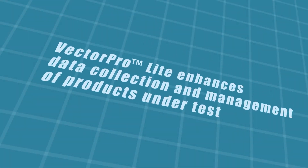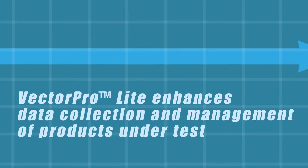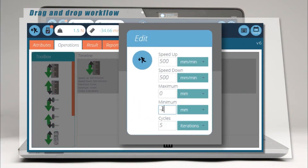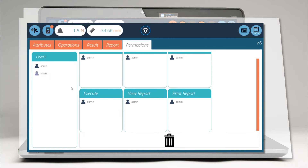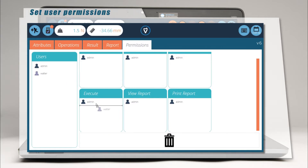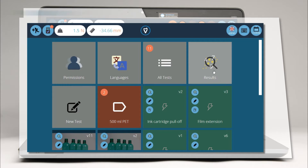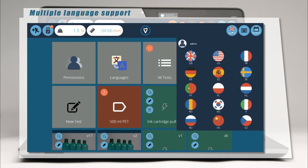Test routines have never been easier to create. With Vector ProLite's user-friendly interface, you can build tests just by dragging and dropping standard icons and then fill in the details. By using system and test permissions, you can control how each of your operators access the features of Vector ProLite, for example to prevent unauthorised changes. You can work in your native language, switching instantly to any of more than 10 languages with the click of a mouse.